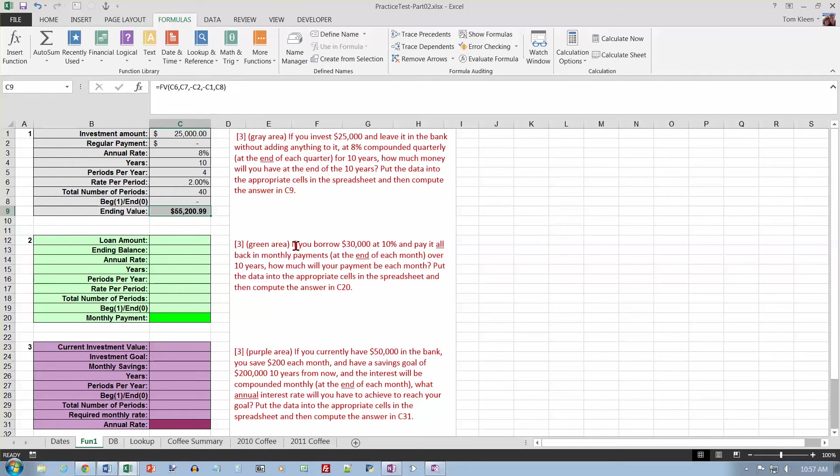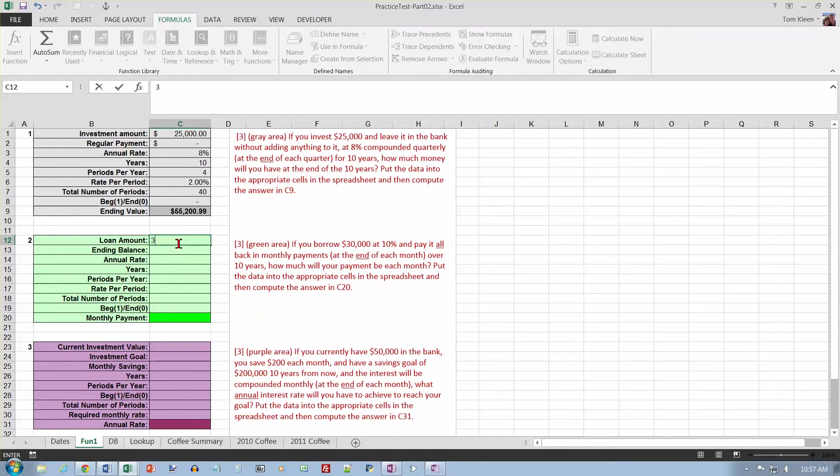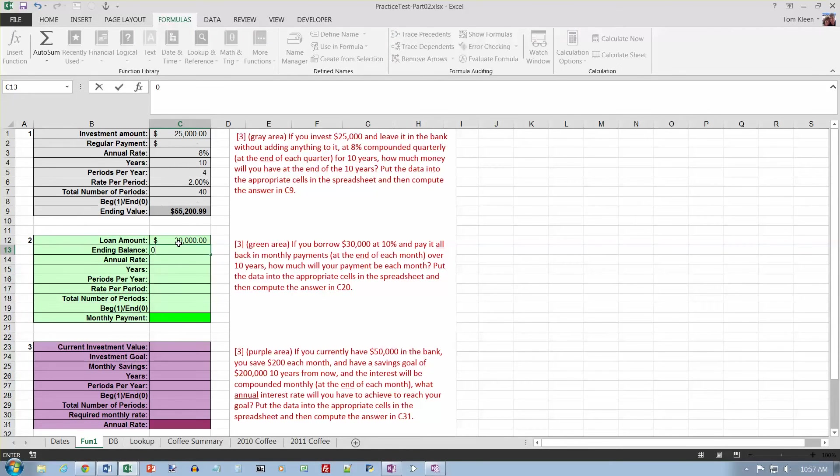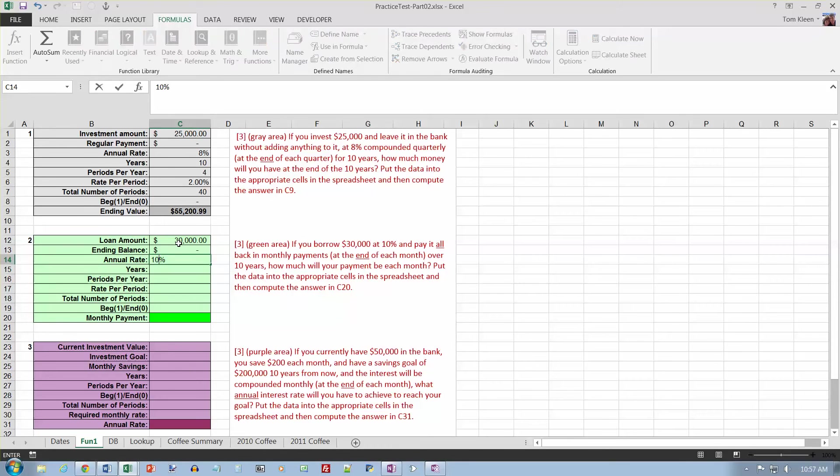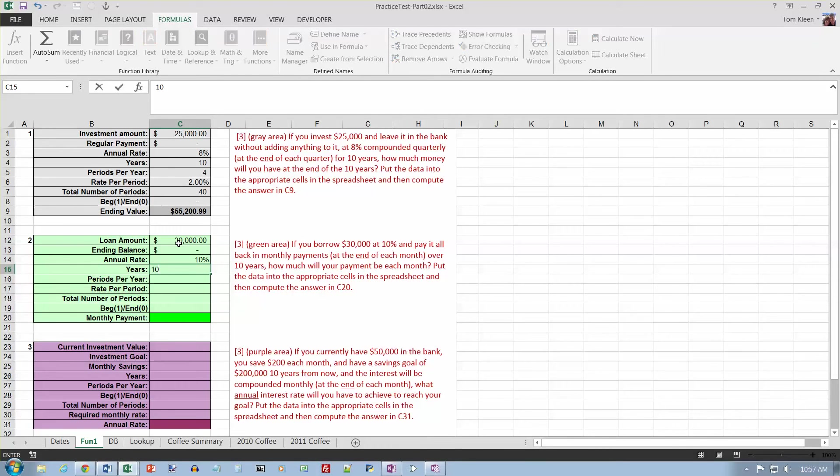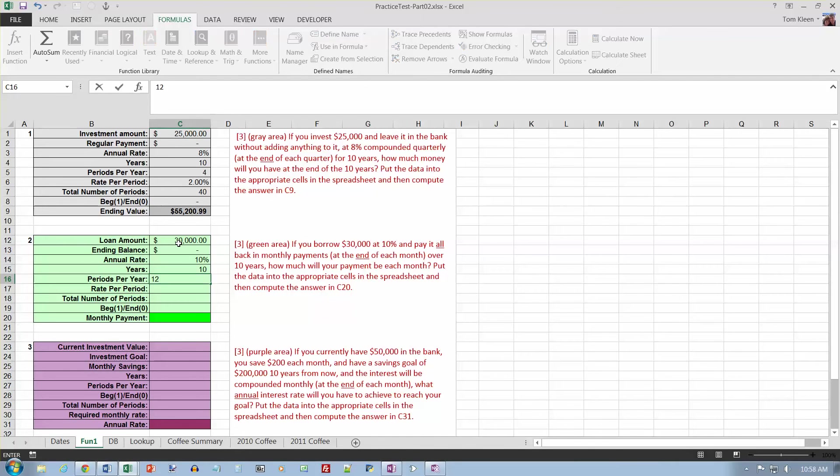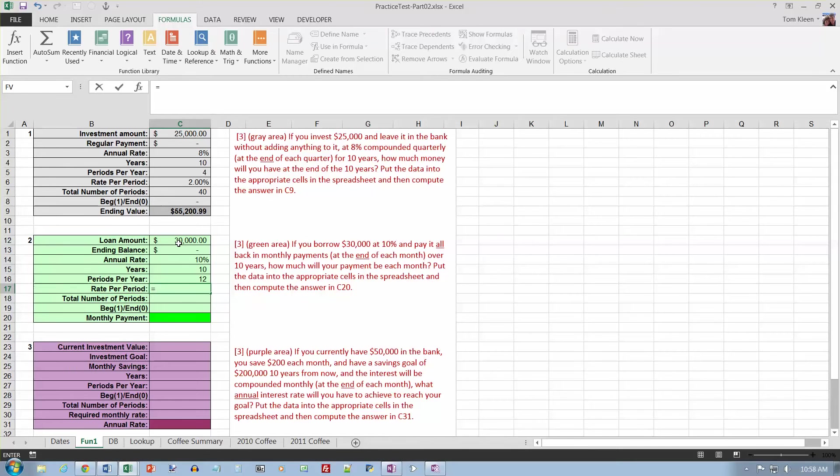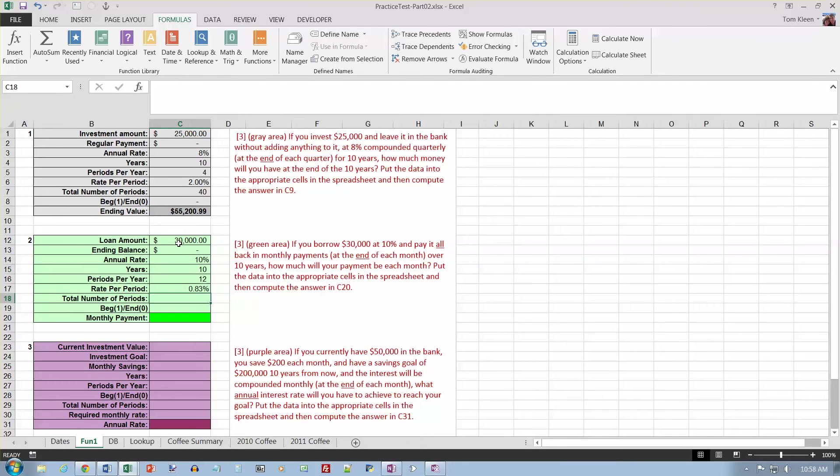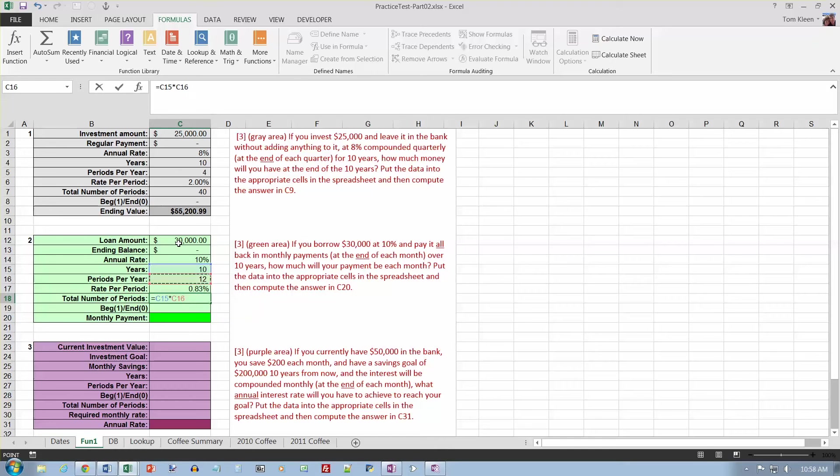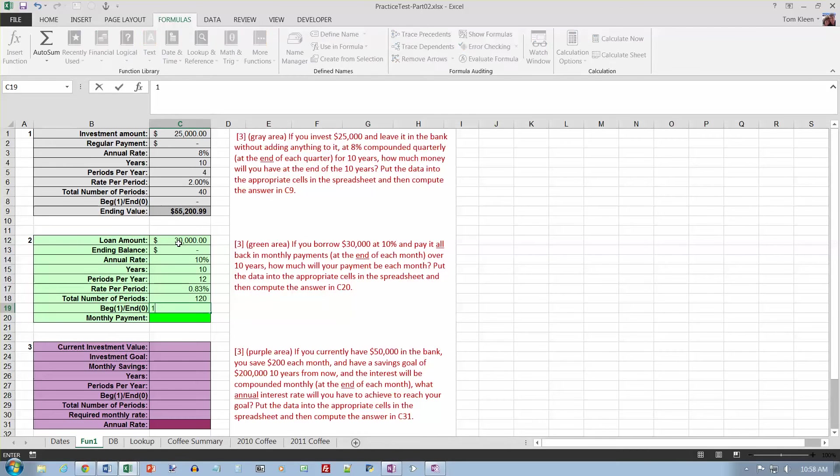Looks like we're trying to figure payment on this one. If we borrow $30,000, the loan amount then is $30,000, and we're paying it all back, so the ending balance will be zero. The annual rate is 10%. The number of years is 10 years. We're doing monthly, so periods per year is 12. The rate per period now is going to be a formula, the annual rate divided by the number of periods per year. And the total number of periods is going to be the number of years times the number of periods per year. And we are doing these at the end of every month, so we need to put a one here.